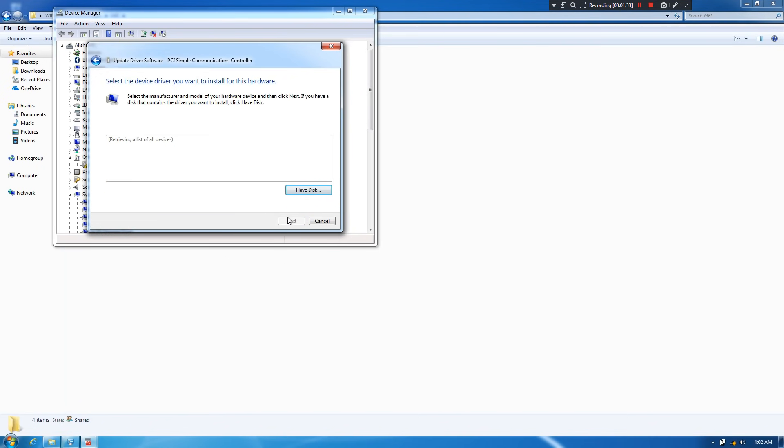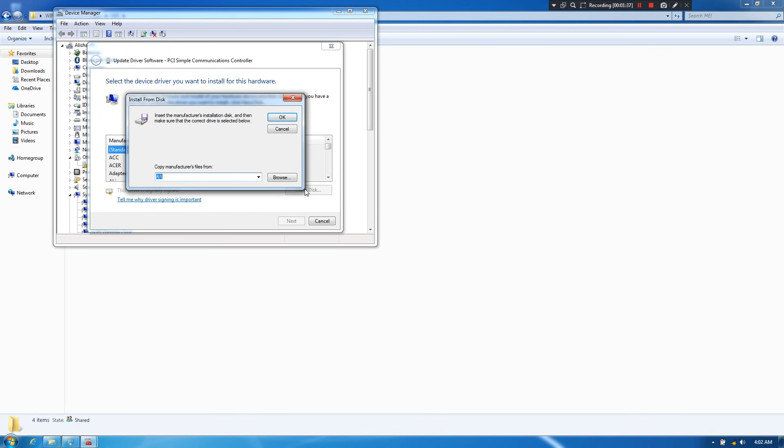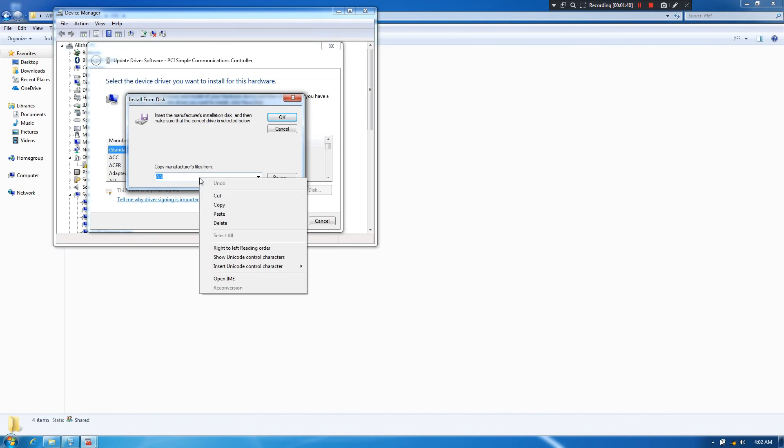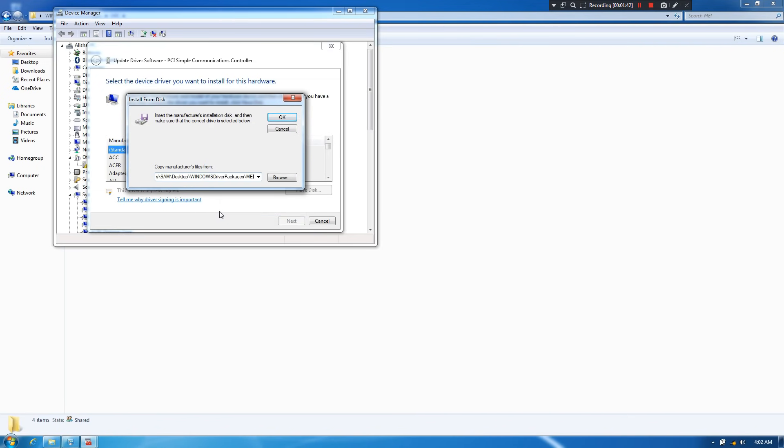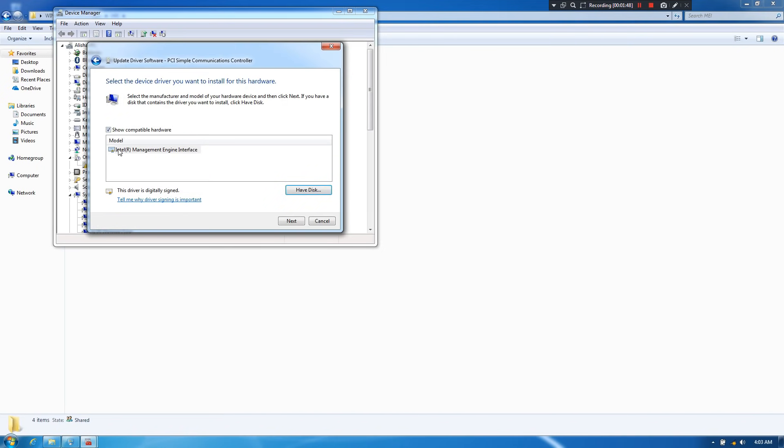Then click on have disk. Next, paste here the full path of those files or folder which was copied, as you can see. Next, click on OK. Next, select the model Intel R Management Engine Interface. Then click on next.